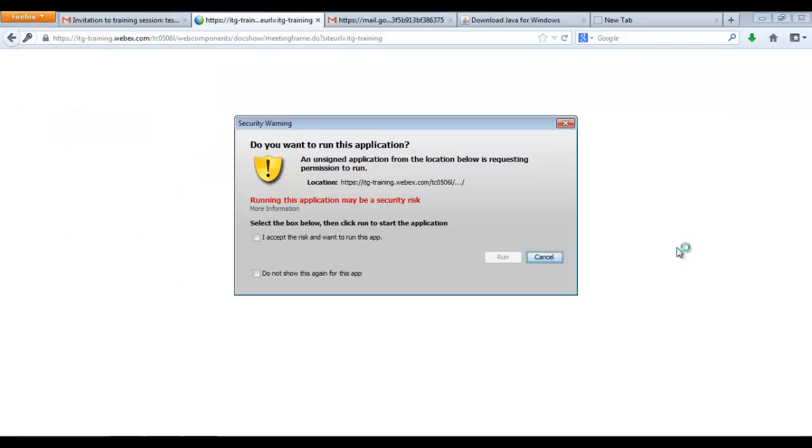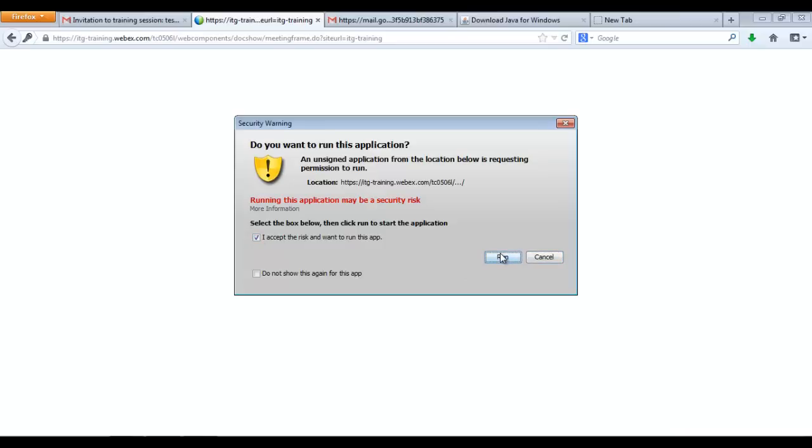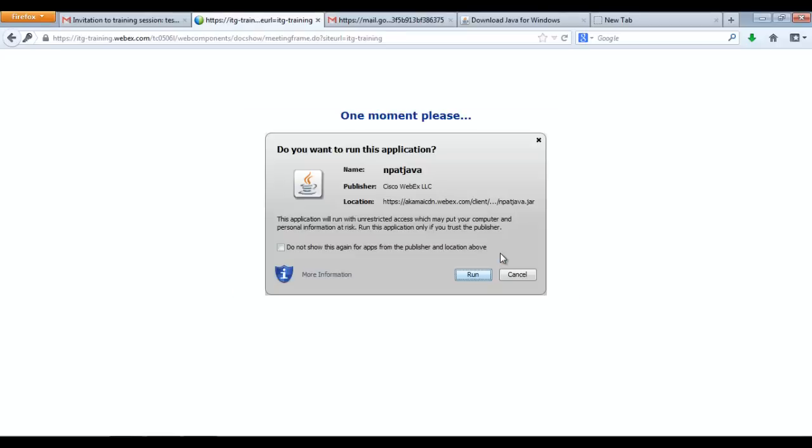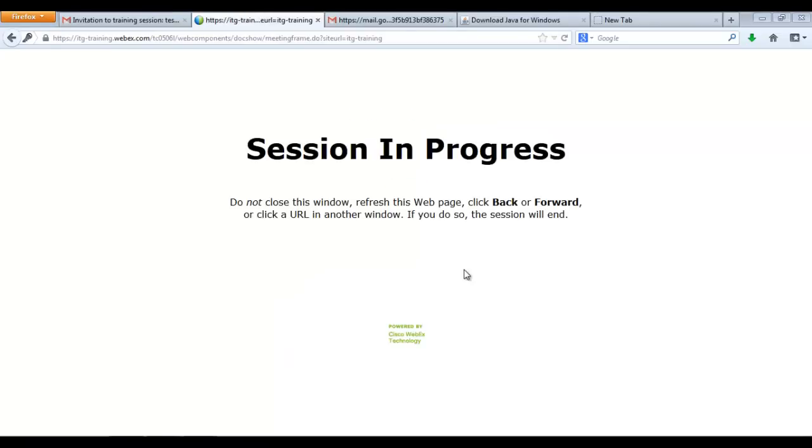Once I get that window pop in, I accept everything otherwise the WebEx won't run, so just click on Run after accepting it. Run again and then I enter the session.